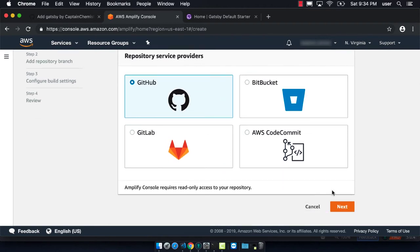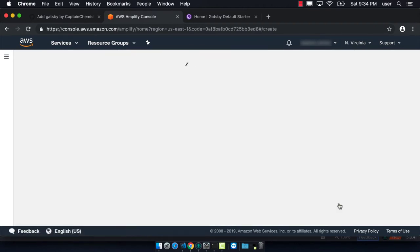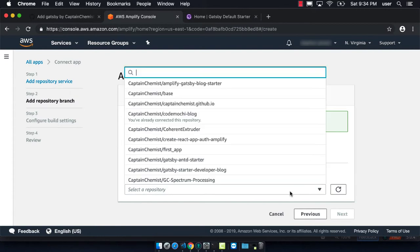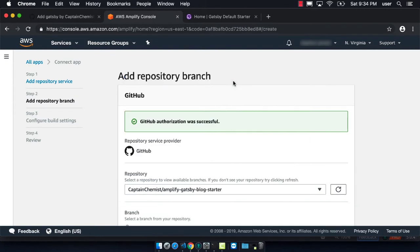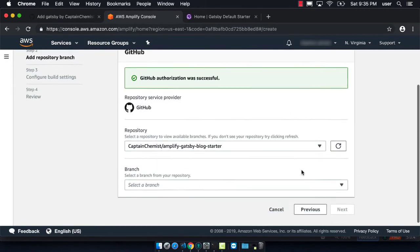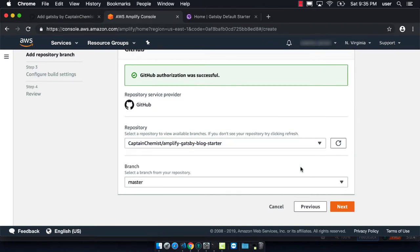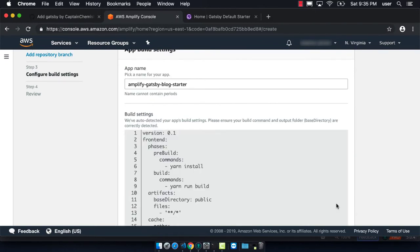We click on GitHub because that's where we're going to be pulling the code from. Then we have to specify the project that we're using. You can see it's this top one right here. We have to specify the particular branch we want to use, and the first one we want to add is master.